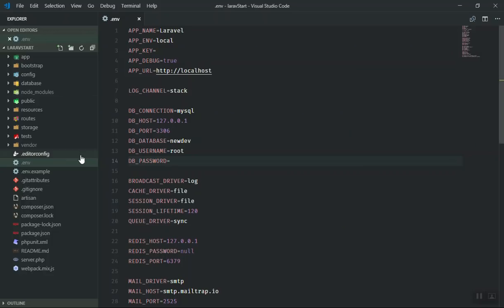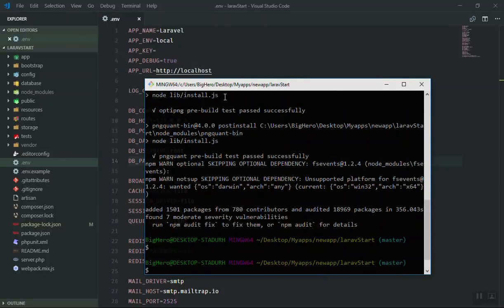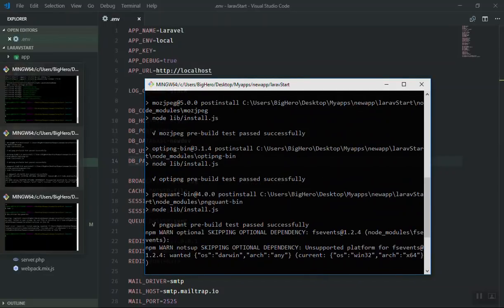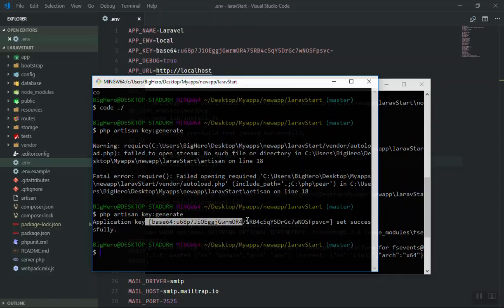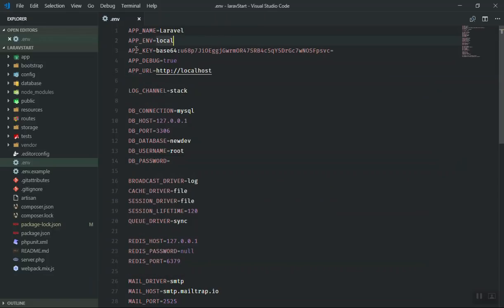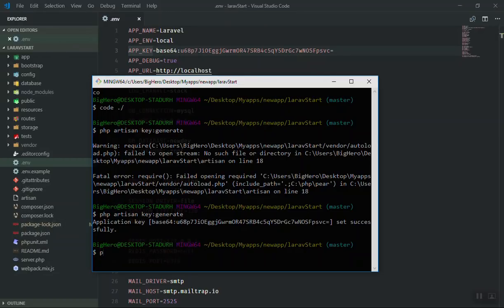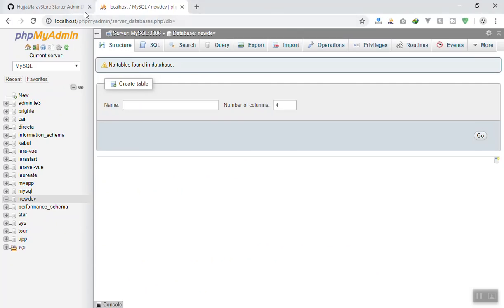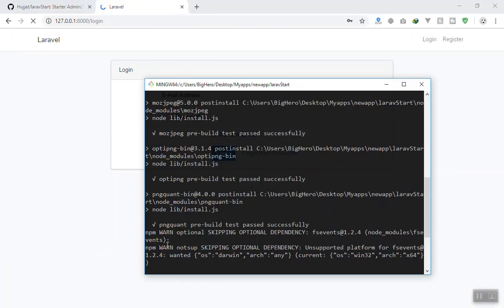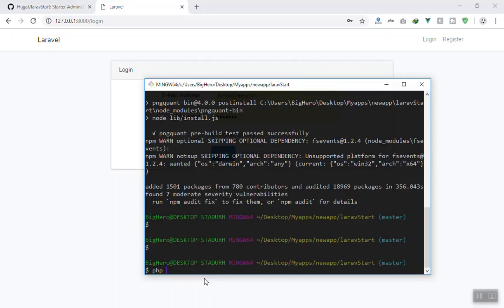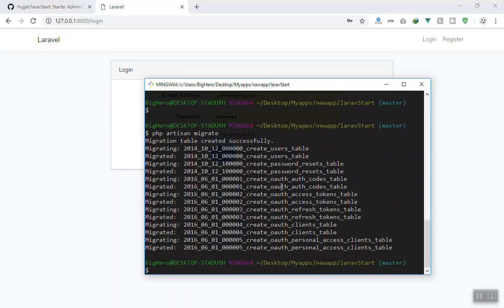Here we are — the composer install is done, everything is installed. Now coming back to the terminal, our JavaScript dependencies are also done. So we run key:generate again — this time, as you can see, it generates the key and places it in the app key in .env. Now we can start. Run php artisan serve and it's going to serve a local server for us.